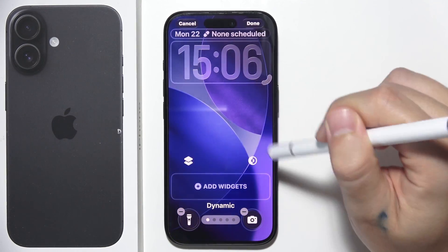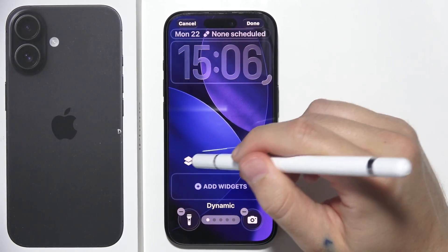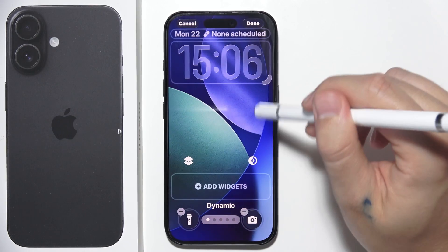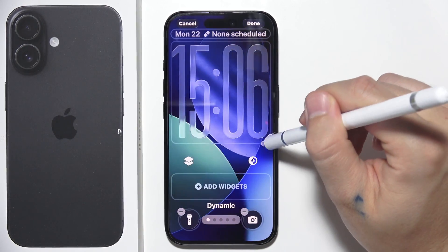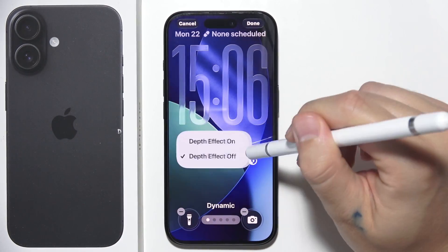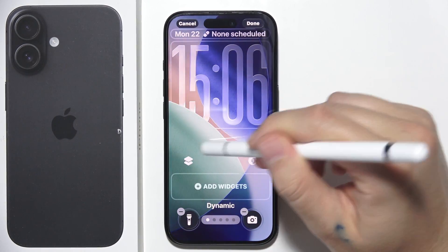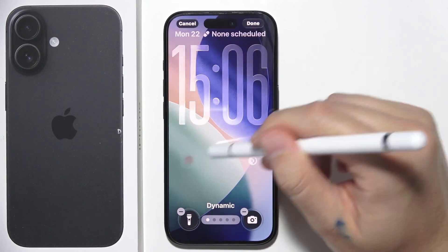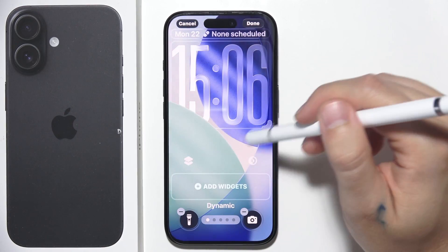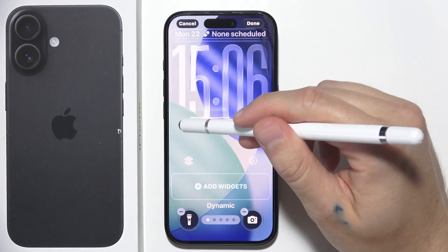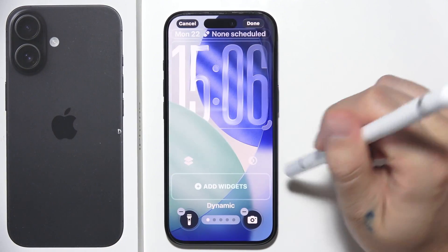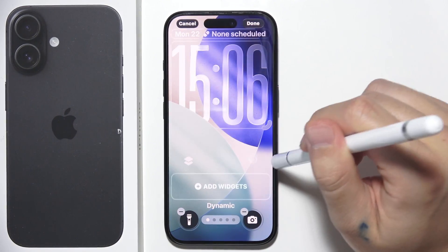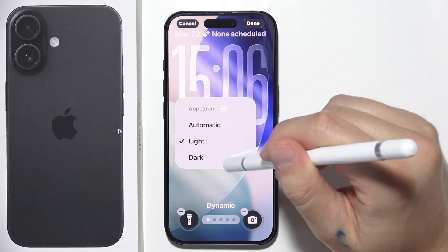Below we can also find the Depth Effect option. As you can see, it hides the time under the circle. Here you can also set the mode — light, dark, or automatic.